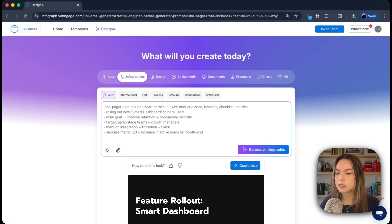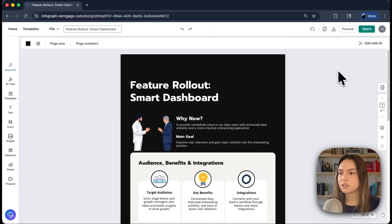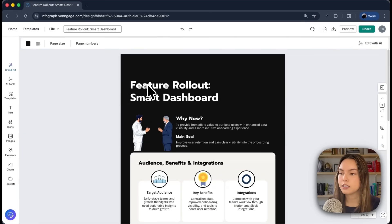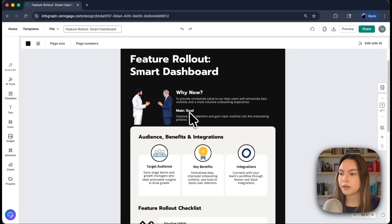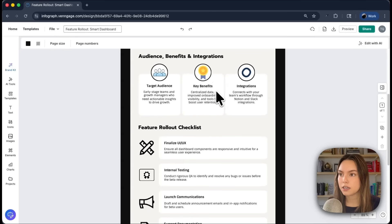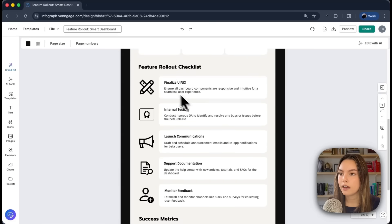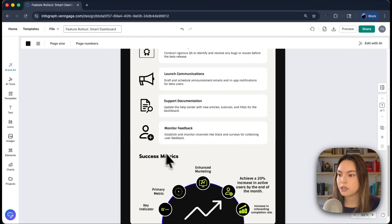We got our draft back. Let's bring it into the editor so we can take a closer look — I'll click customize here. Here is our full draft in the Venngage editor. We have a really nice header labeled 'Feature Rollout Smart Dashboard,' a why now section, our main goal, and well-broken-up sections: audience, benefits, integration, feature rollout checklist, and success metrics.